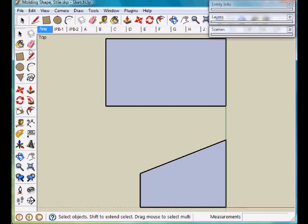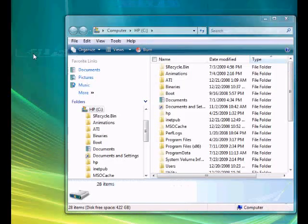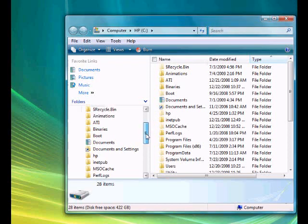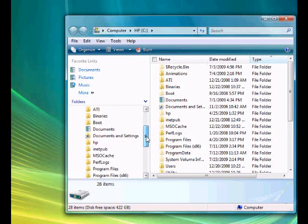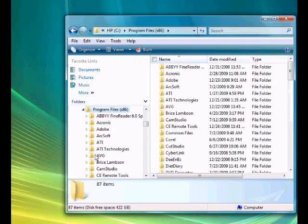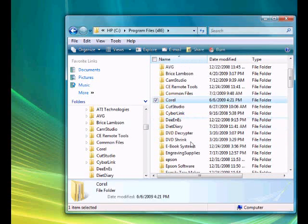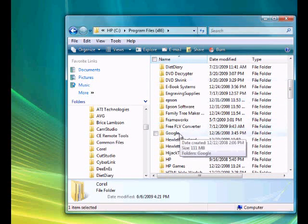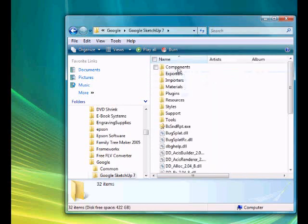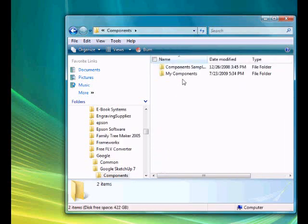Now that I've got that saved, I want to close SketchUp and I have Explorer here. I want to browse to the location that SketchUp stores the components in. So we're going to go to the programs folder, and from there we will go to the Google folder, SketchUp 7, and components.